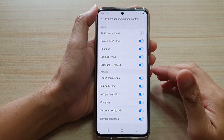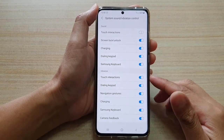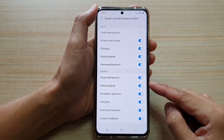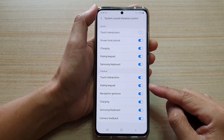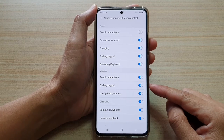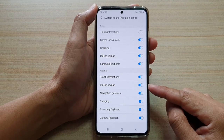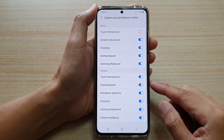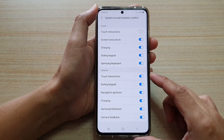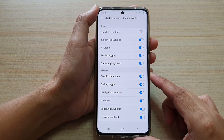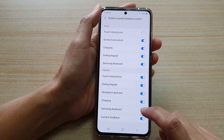In this video we're going to take a look at how you can enable or disable the dialing keypad on your Samsung Galaxy S21 series.